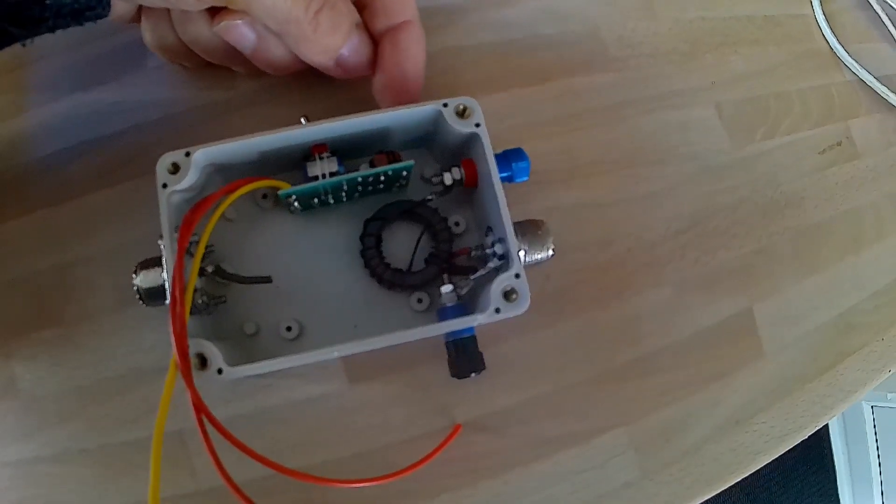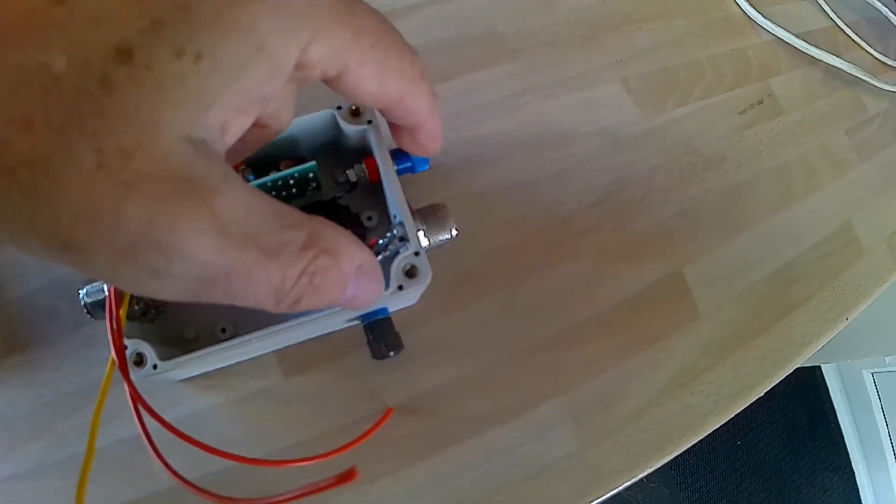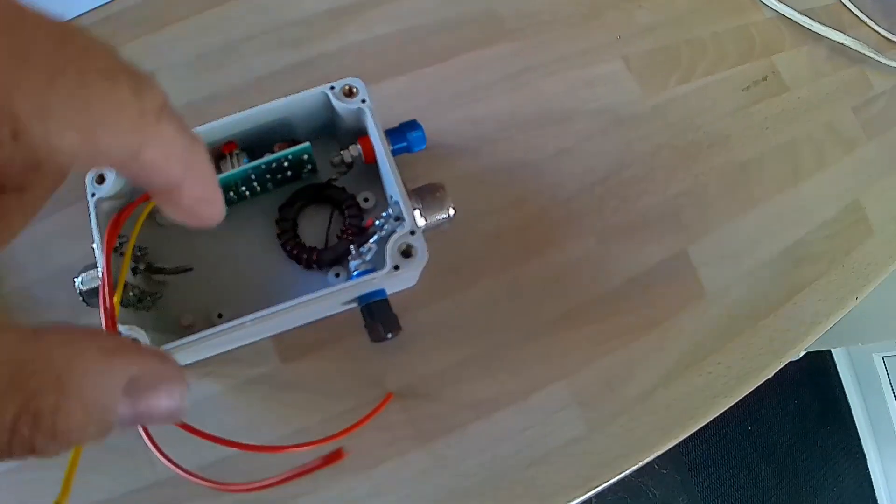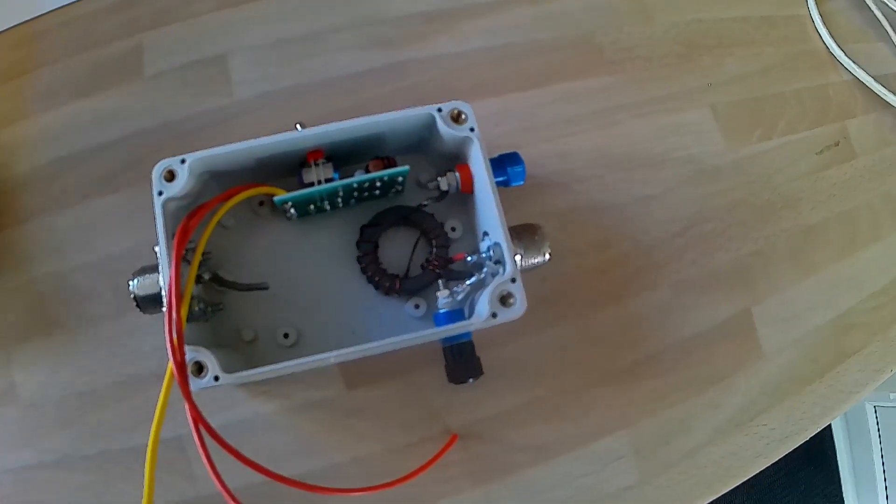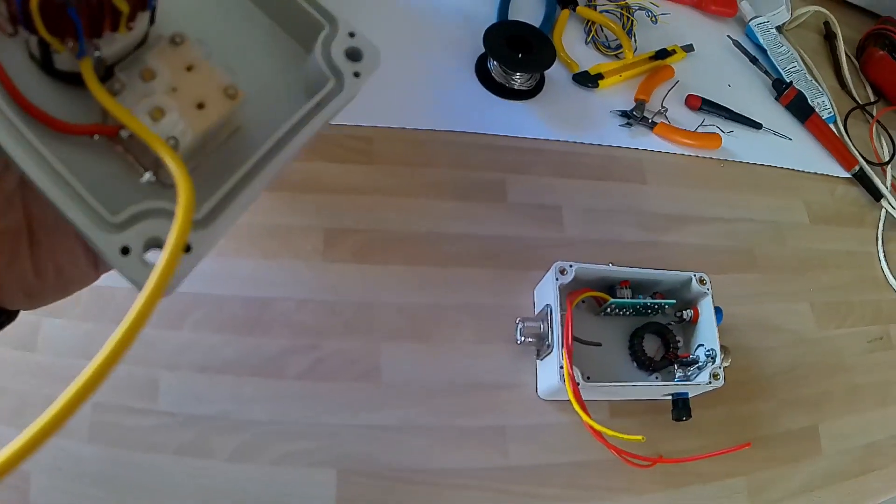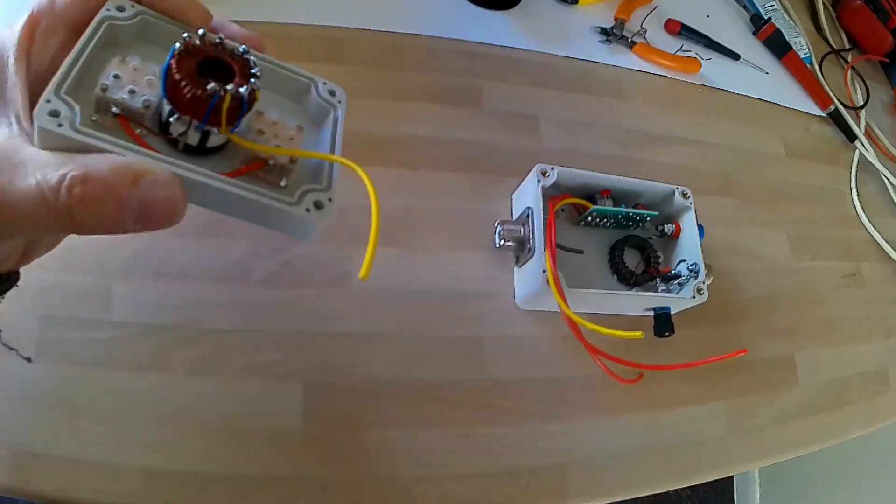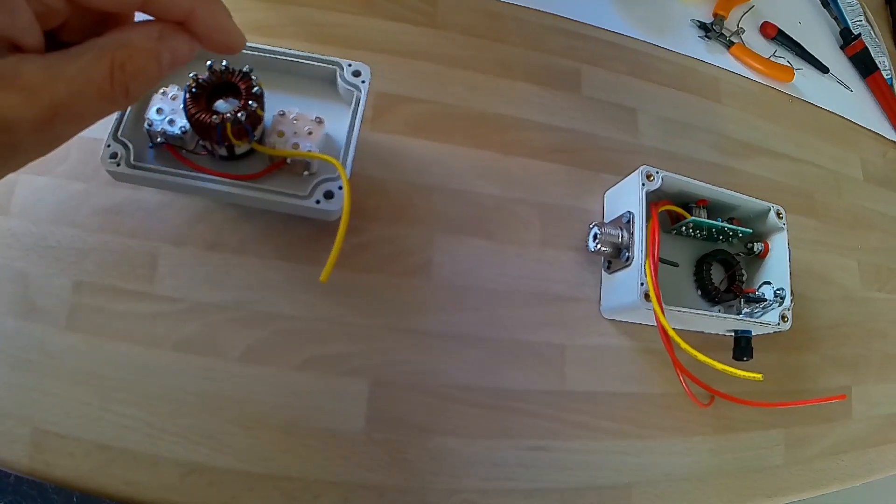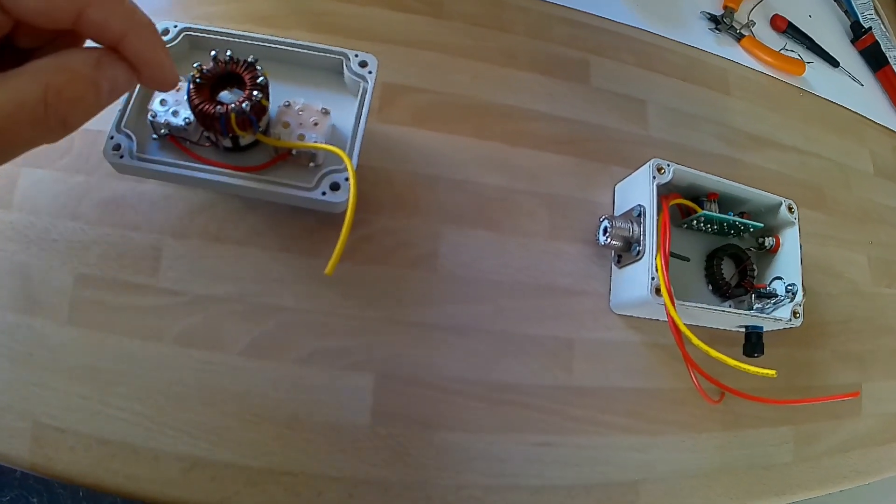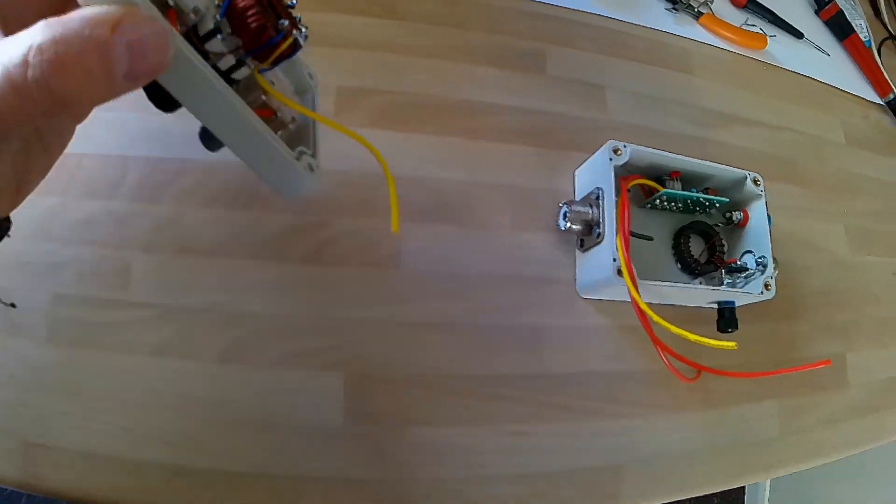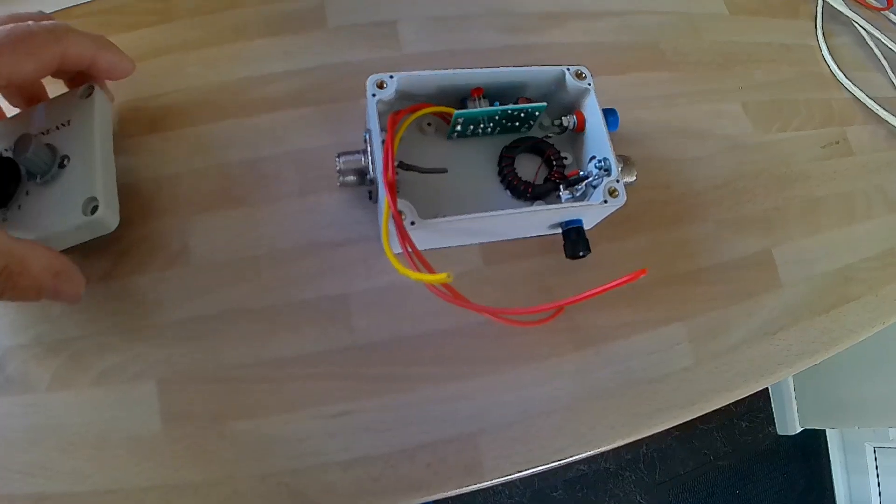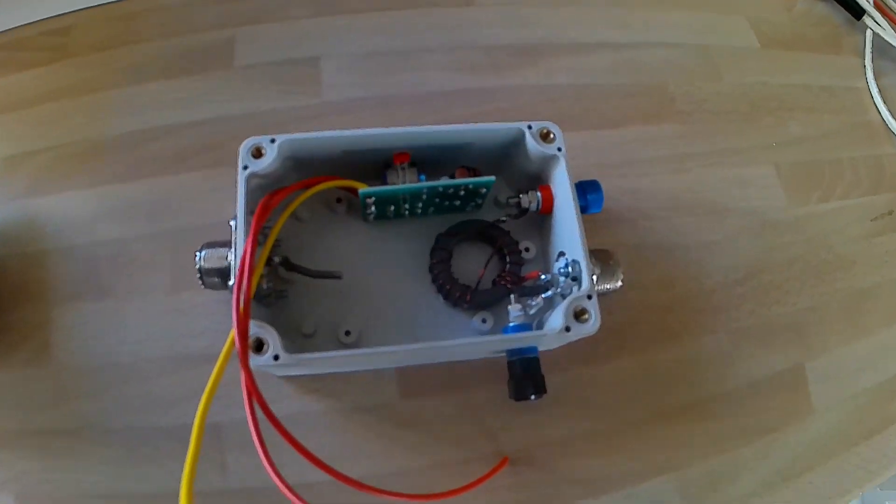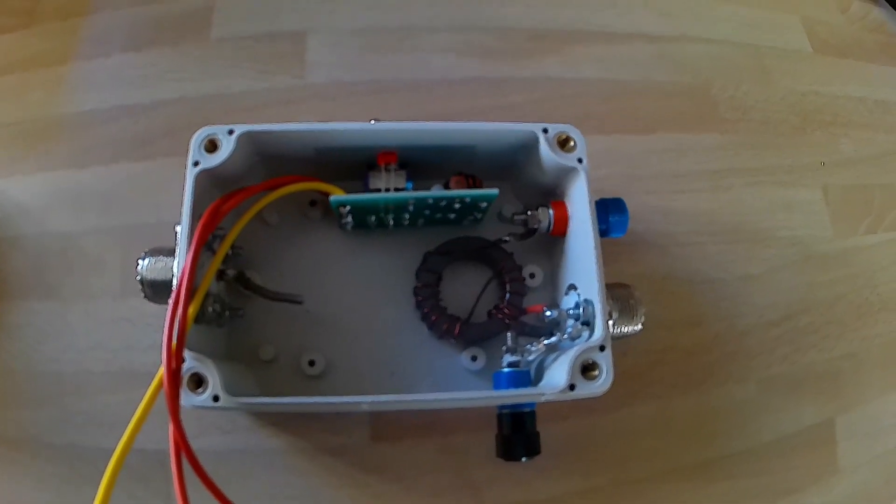That will switch between the coax and the balun, the high impedance. But at the time being I've got them connected in parallel. And then it'll be testing time. Once I've tested it I'll put some silicon around here to hold the windings in place, but I won't do that until I'm happy with how everything's going.